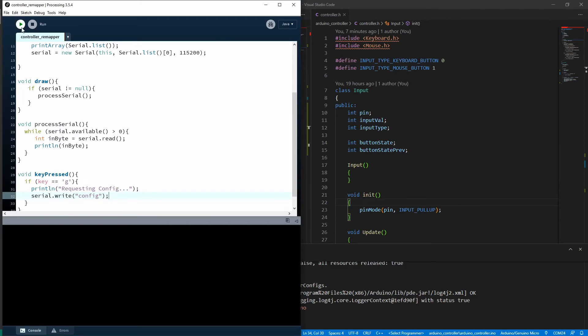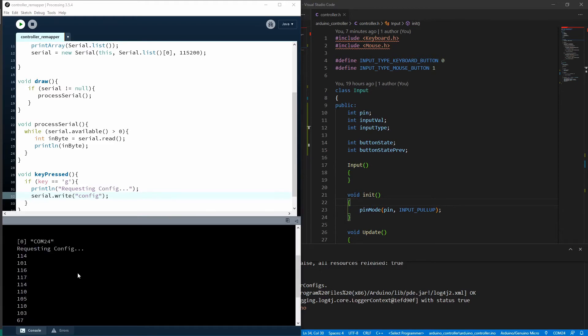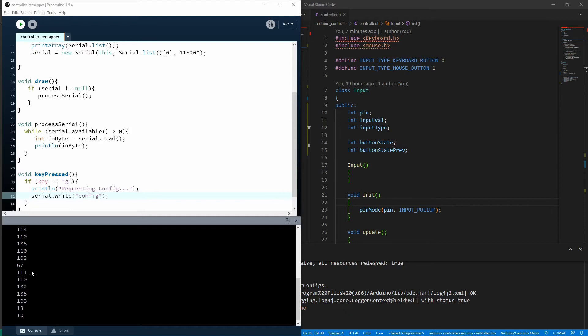Now going back to processing, if we run that now, and I press G, you can see we've gotten a whole lot of bytes in return. And like I said, that doesn't really make much sense to us unless you really know your ASCII tables.